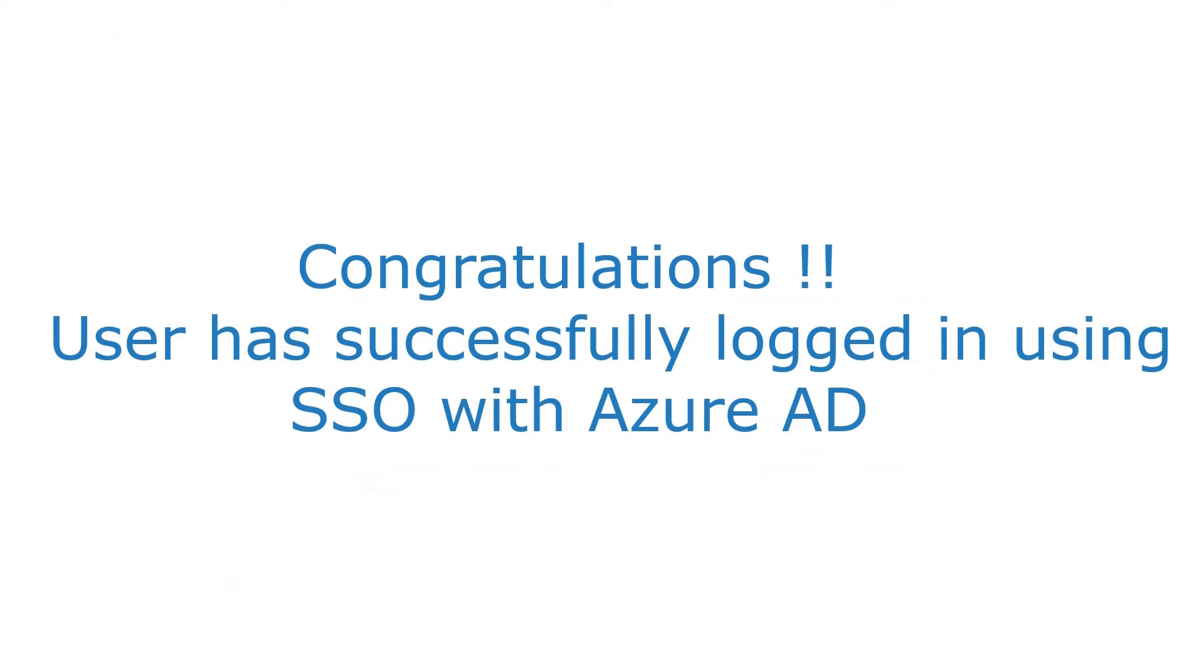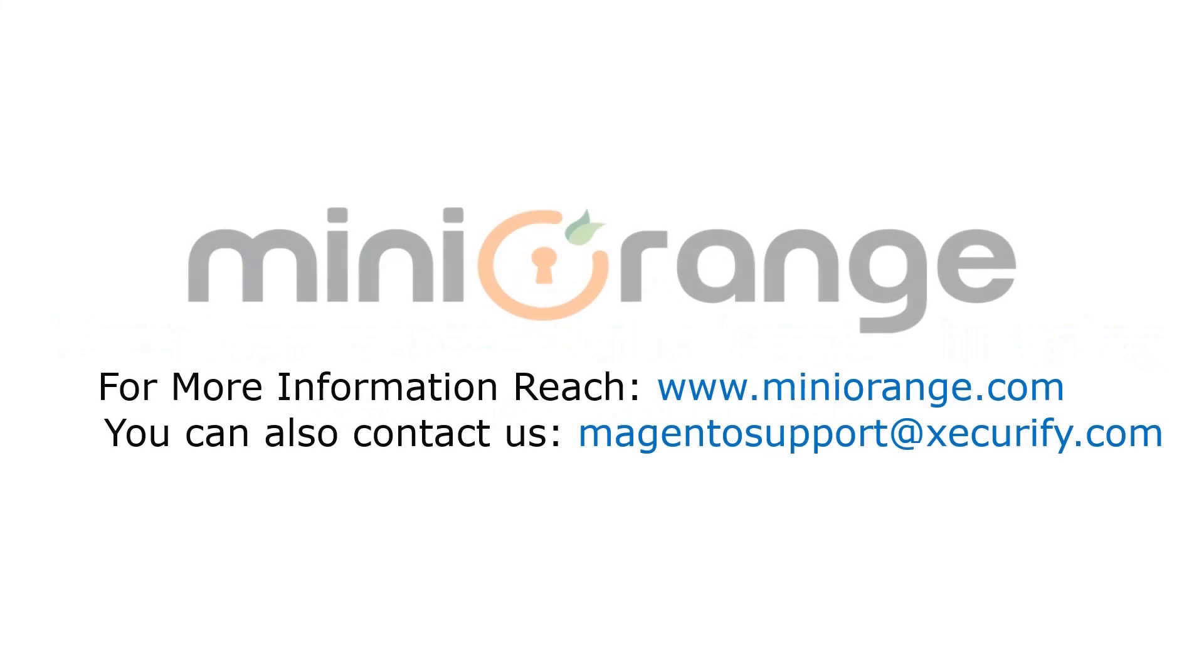Congratulations! User has successfully logged in using SSO. Thank you for watching this video. If you have any queries, feel free to contact us at magentosupportedsecurify.com.